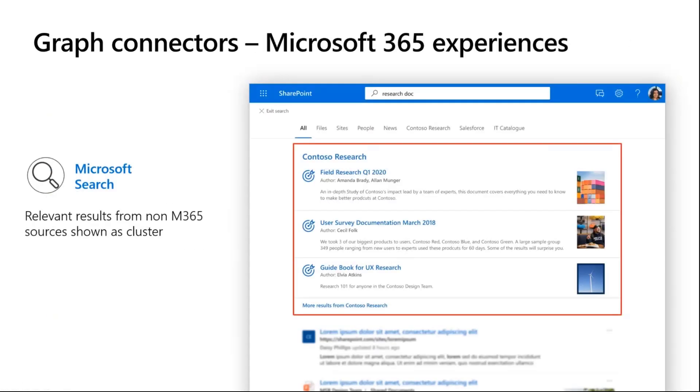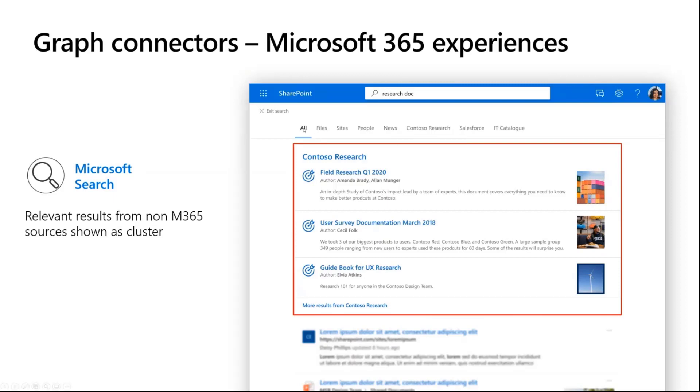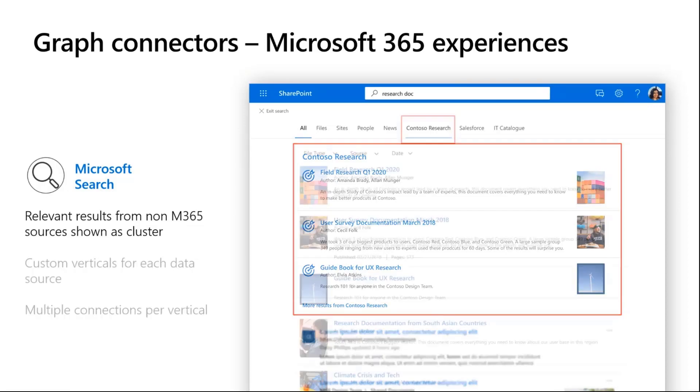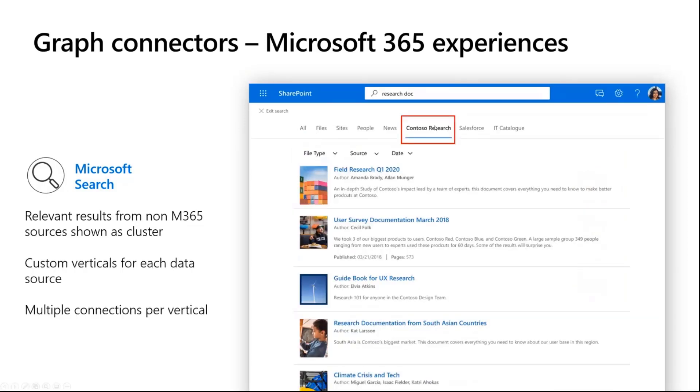Before I jump into the demo, I just wanted to show what the experience will be like in case my demo completely goes belly up. This is what I'm hoping to demo, where you can show relevant results from non-M365 sources showing up in your all tab, which is basically your main search results tab. You can also configure custom verticals so that you can have a very dedicated space for each data source.